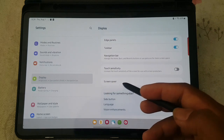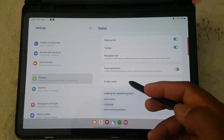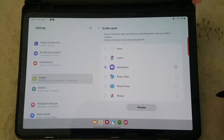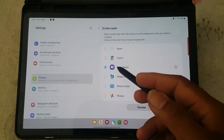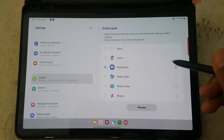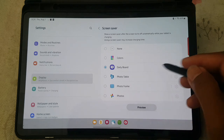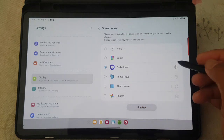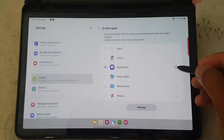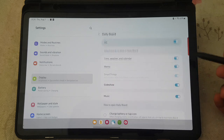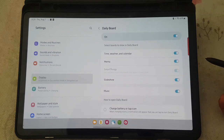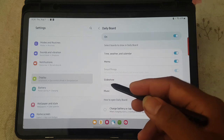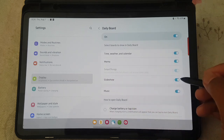Next, tap screen saver. On daily board, tap the settings icon, then on select show.